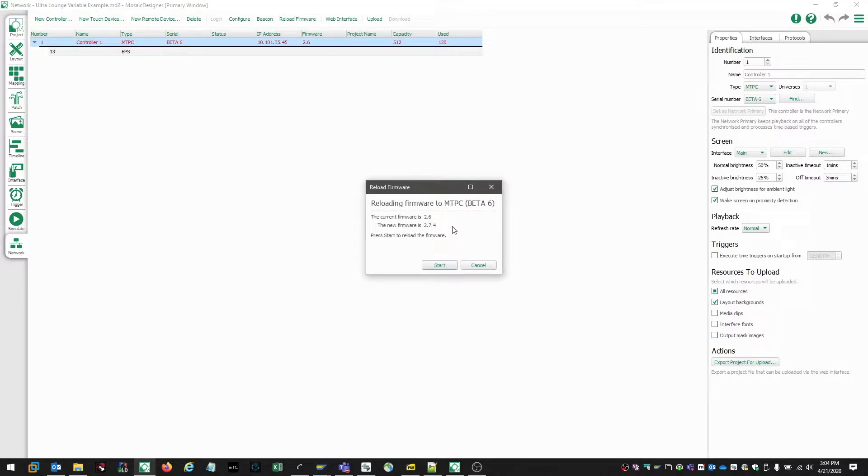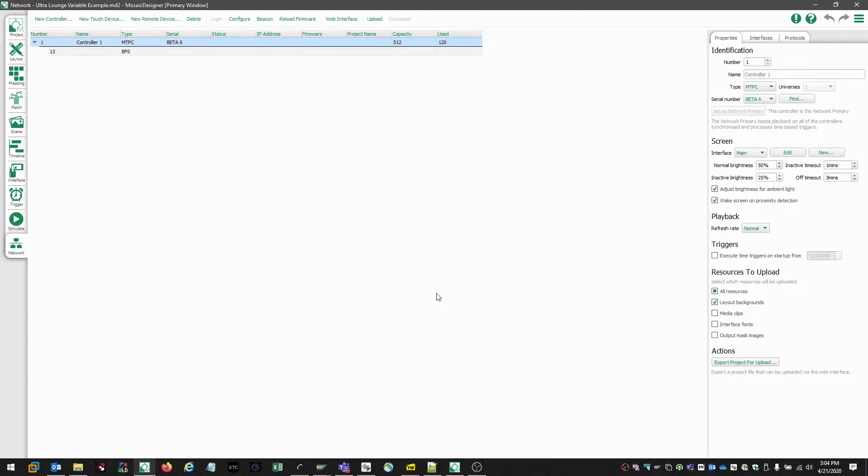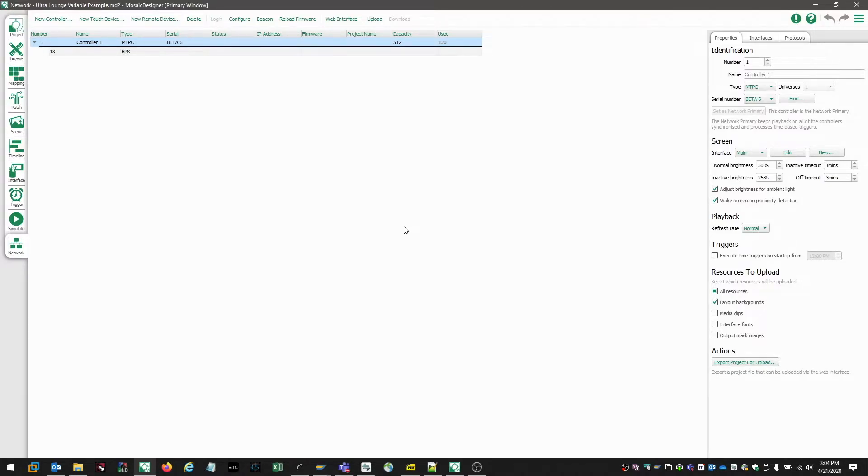We'll get a prompt here confirming that this is what we want to do, and we'll go ahead and choose start to reload firmware. Once the firmware process is complete, the controller will drop offline, and we'll install the new firmware and then reboot.